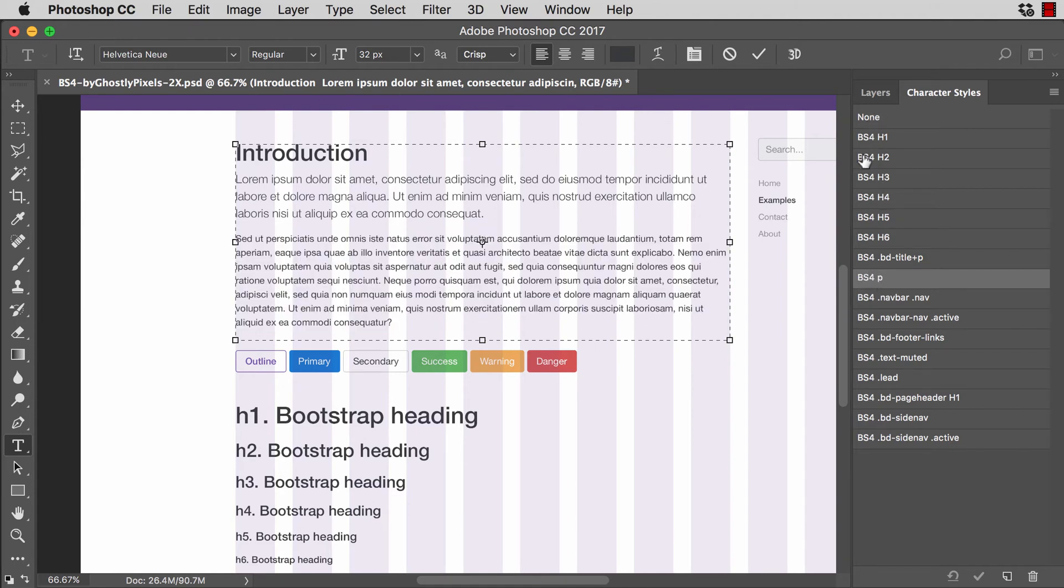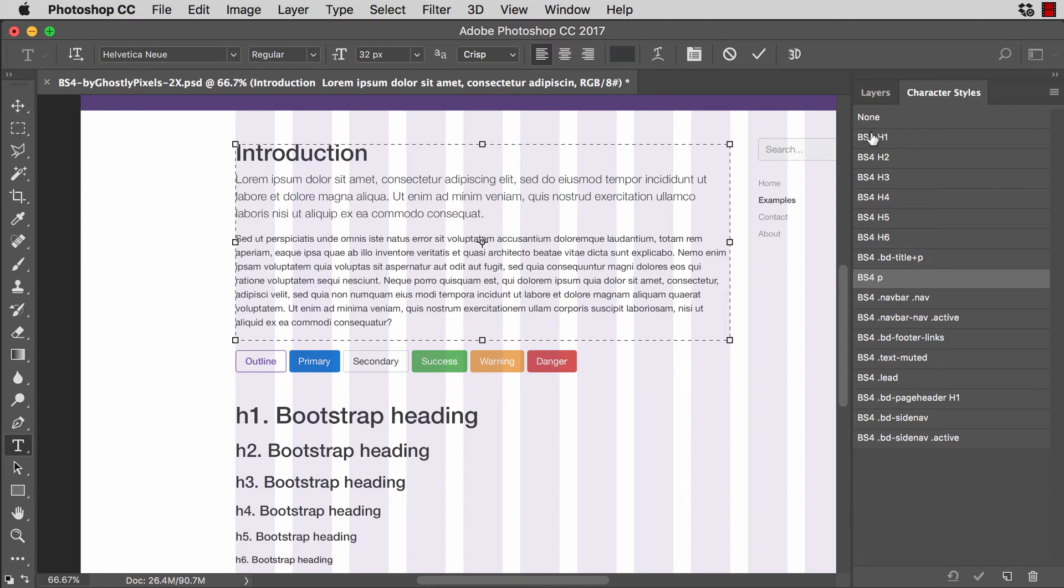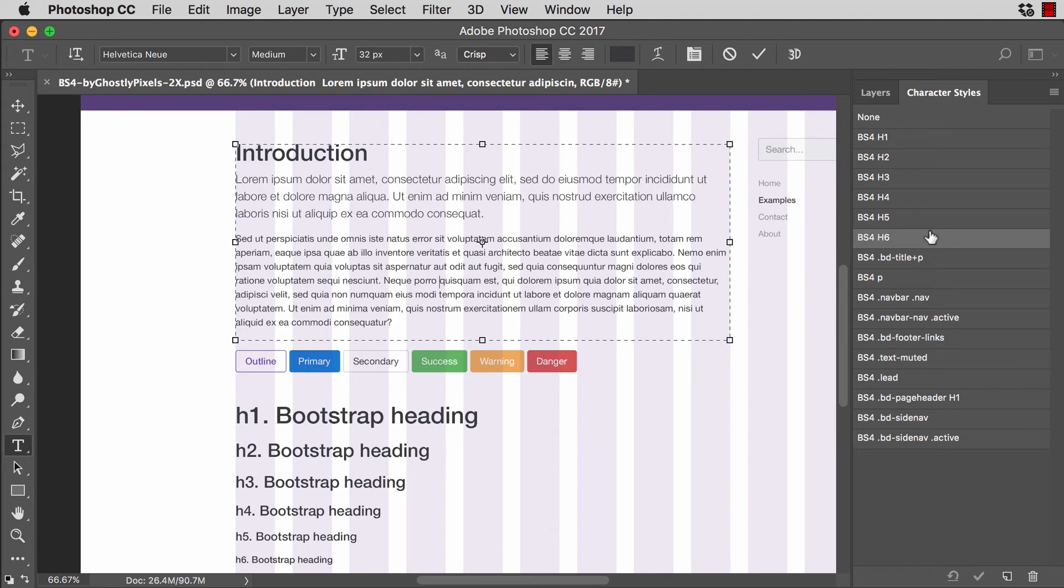Now, I prepended the text BS4 between each of these styles. So if you want to add your own custom style and you don't add BS4, then you can still see all the original styles right here in the character styles palette. So that was my intention there.